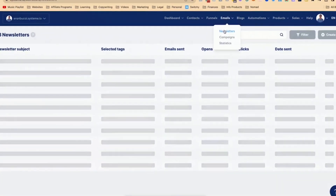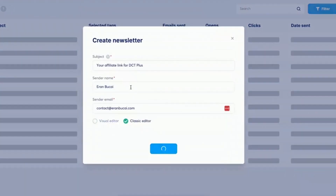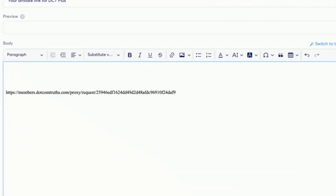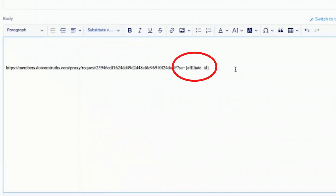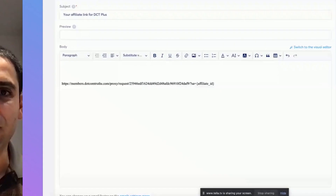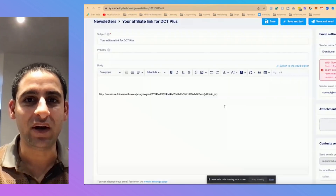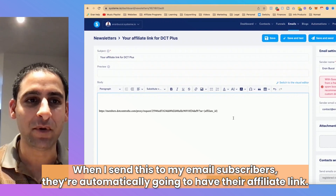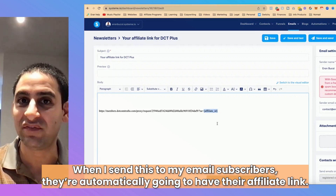Now I'll go to Newsletters and click Create. I'm going to write 'Your affiliate link for DCT Plus,' click Classic Editor, click Save, then paste the proxy URL. Then I'll add a forward slash, question mark, SA equals, and use the substitute variable for Contact Affiliate ID. Even though this link goes to a Kajabi destination URL, it becomes a proper affiliate link. When I send this to my email subscribers, their affiliate ID is automatically attached, turning it into an affiliate link.